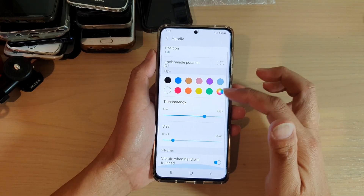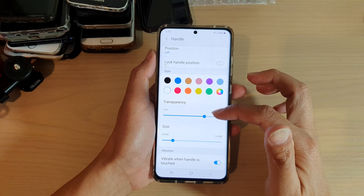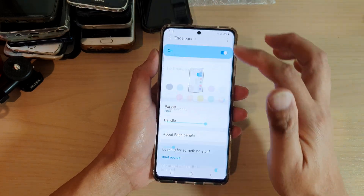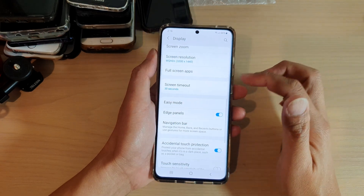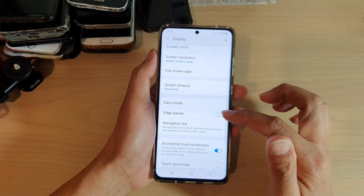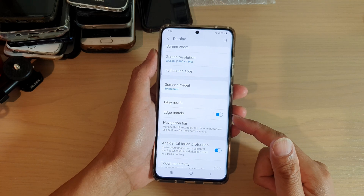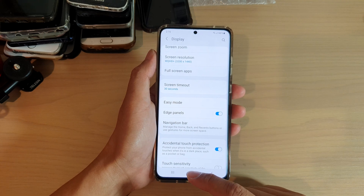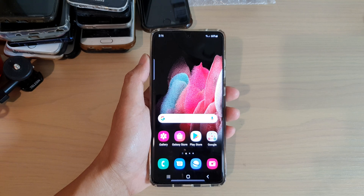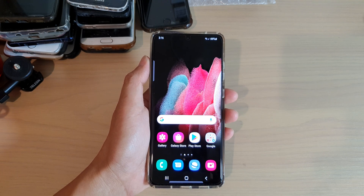You can also change the handle color, transparency, size, and vibration. You can also turn on the edge panels from out here as well. That's how you can turn on edge panels on your Samsung Galaxy S21 series. Thank you for watching — please subscribe to my channel for more videos.